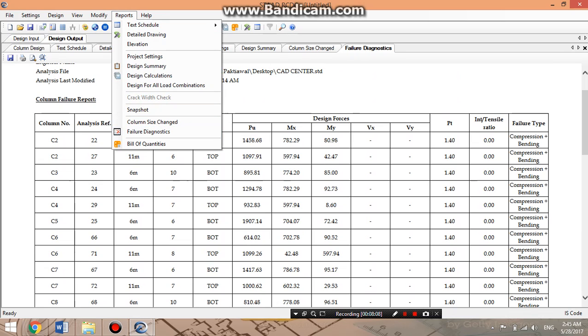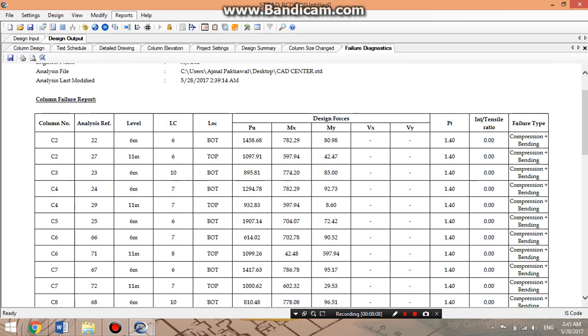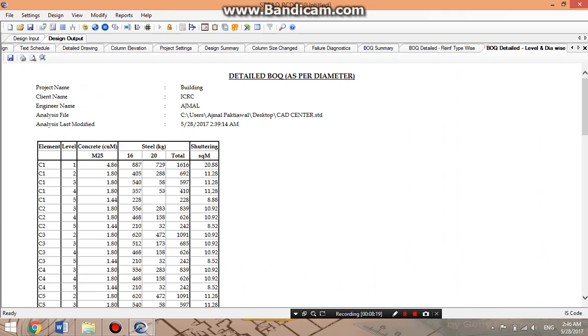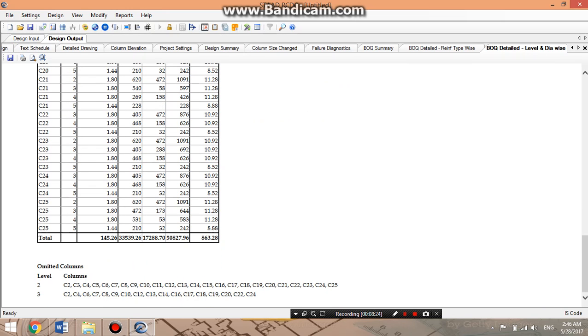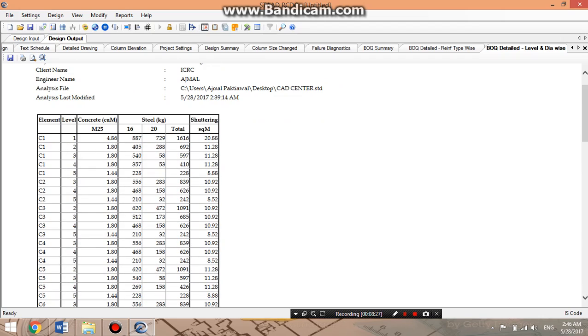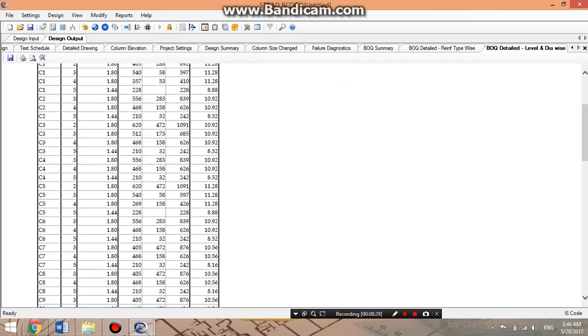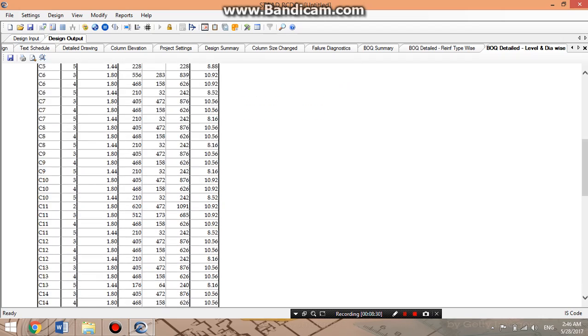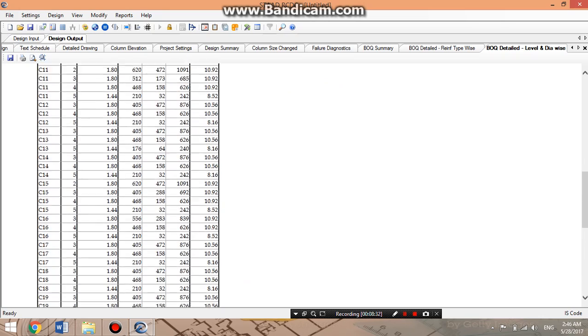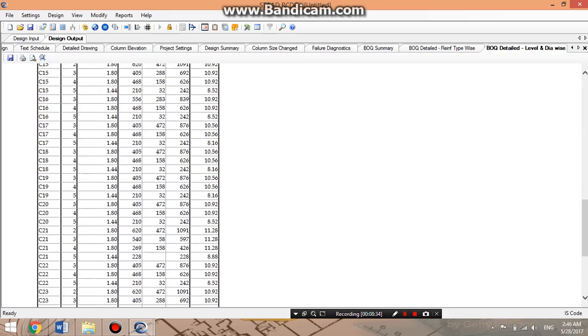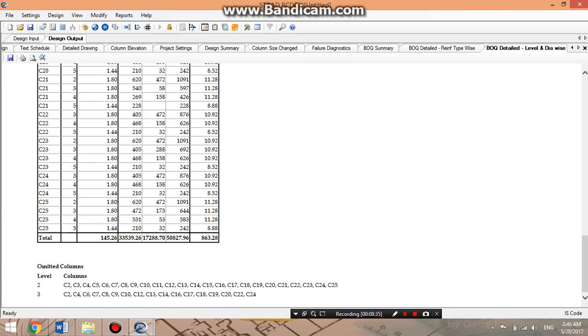For bill of quantity, we'll select the BQ summary reinforcement type wise. You can give the cost also. I'm just going to know about the concrete: 1.5 to 6 cubic meter, and steel 16mm and 20mm. Shuttering of these columns is 860 to 882 square meters.